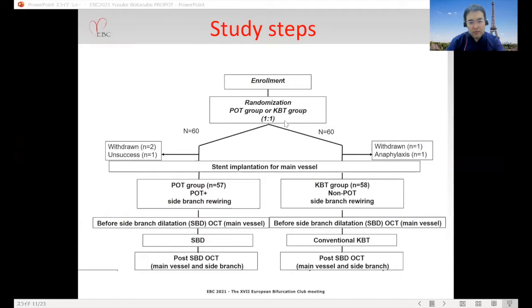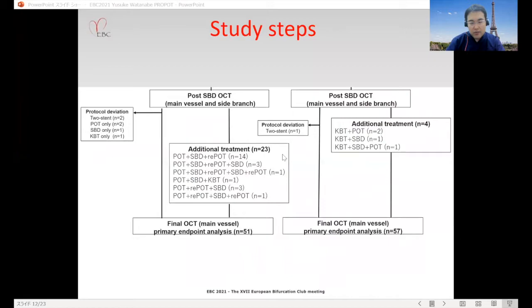This slide shows the study steps. After enrollment, patients were divided into two groups by randomization: the POT group and KBT group, with 60 patients in each. OCT was performed before and after side branch dilatation. If additional treatment was needed, it was performed in both groups, and a final OCT was assessed as the primary endpoint.